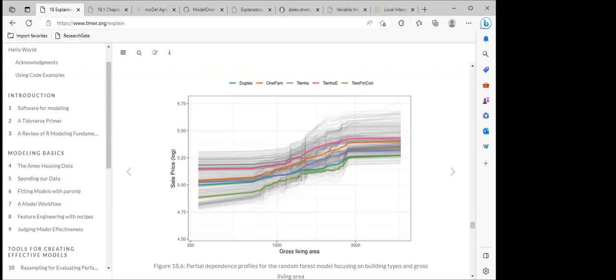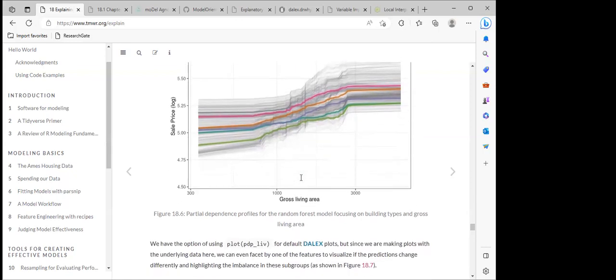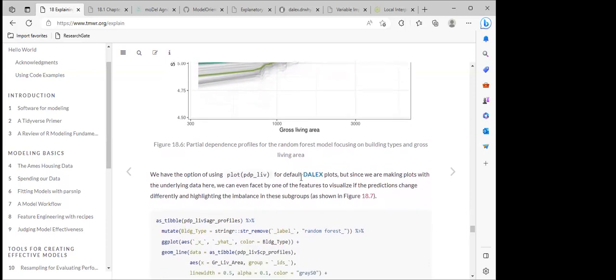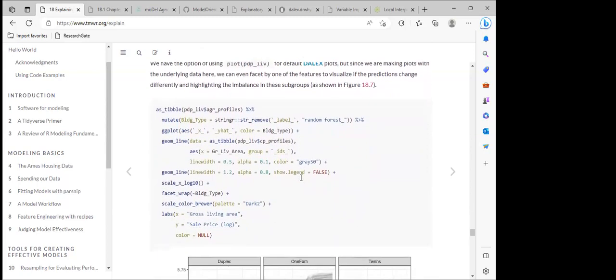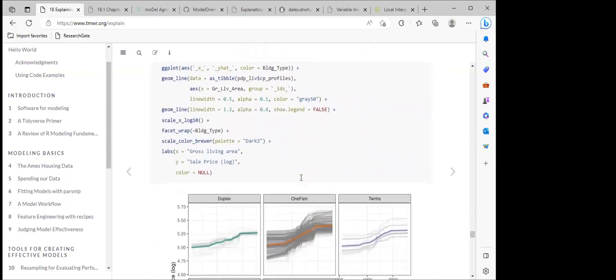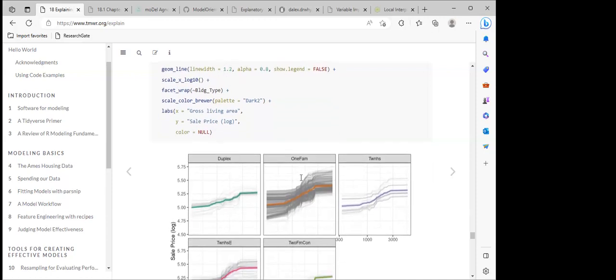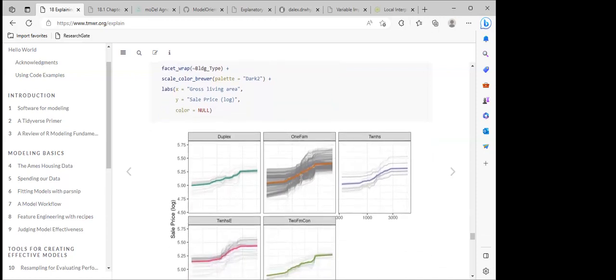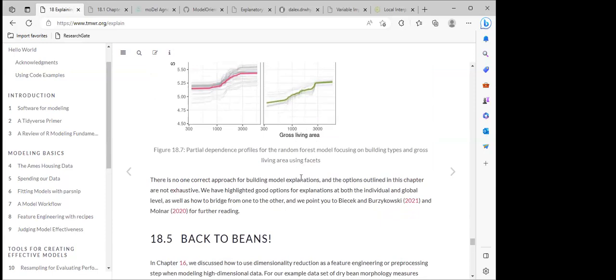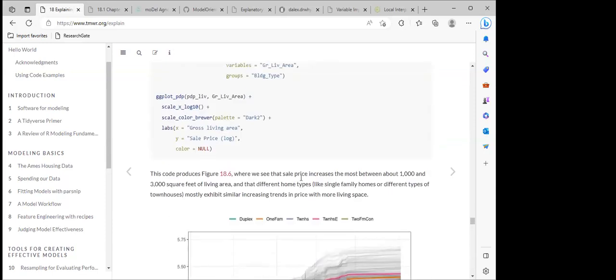The same function is used but faceted by building type — we can see the duplex, one-family, two-family, and other building categories and the trend the data follows for each. They also explain there are several other approaches for deriving insights from models, like the tools shown in Model Studio which has almost all the functions we can use in explaining models.